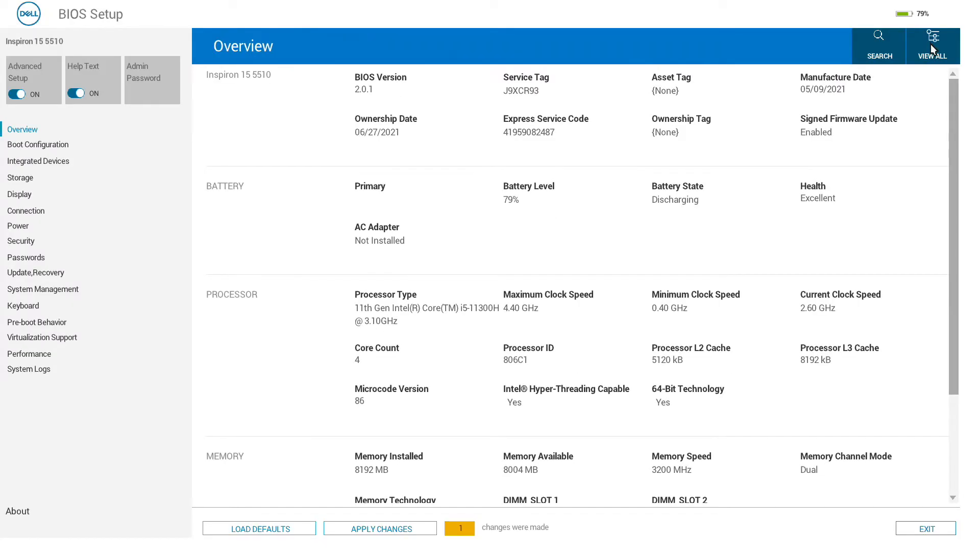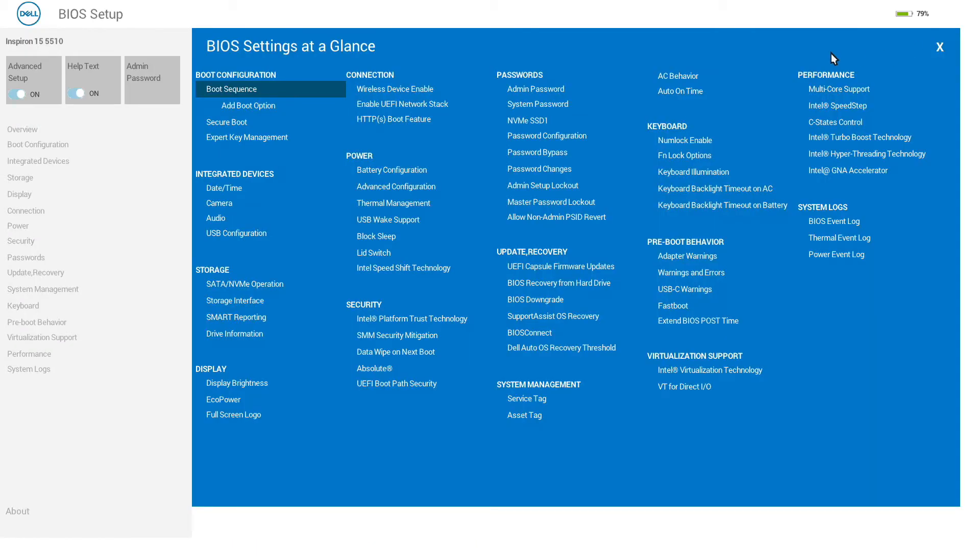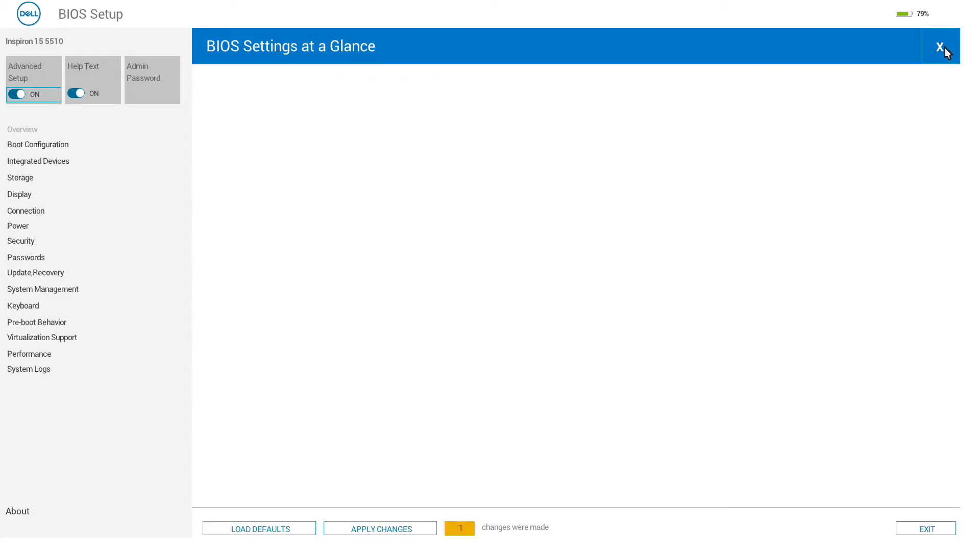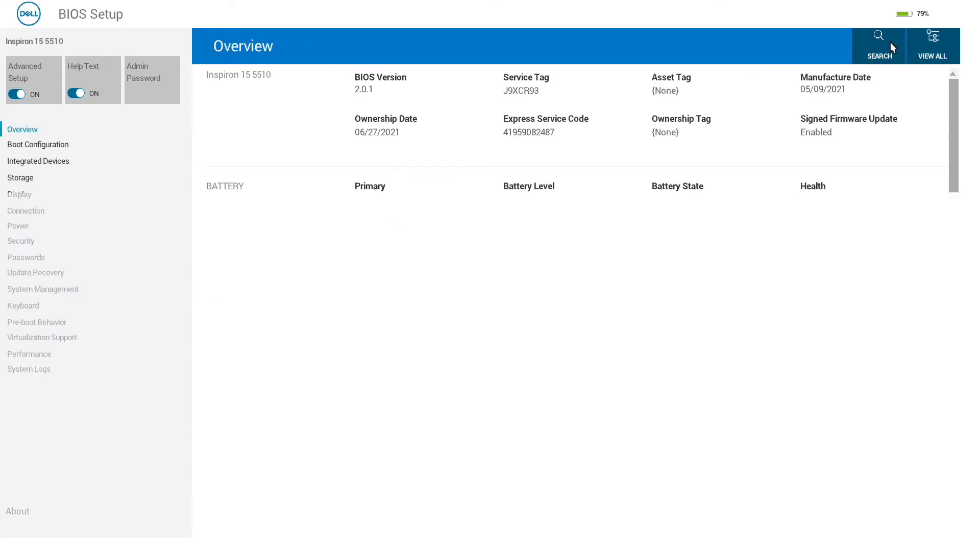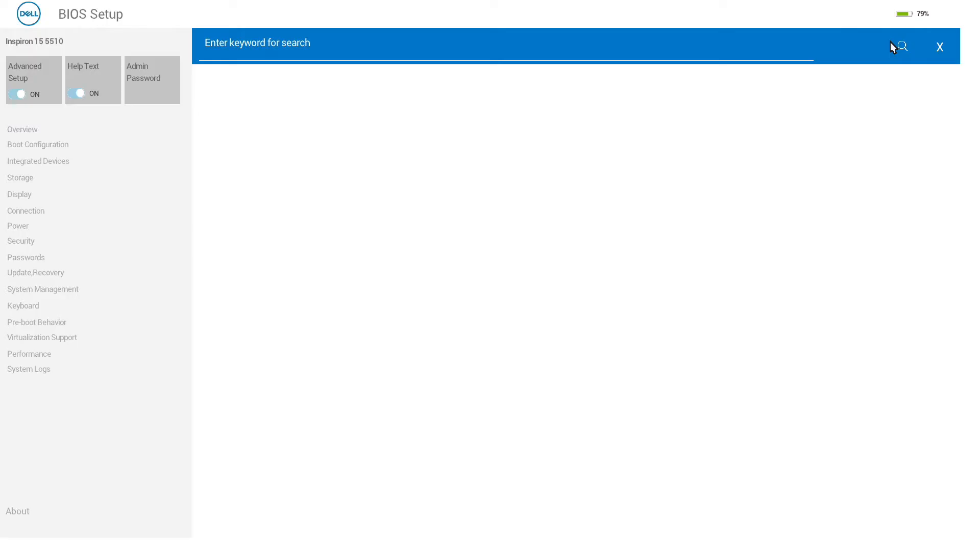If we want to find an option quickly, we have the option to view all, which will show all the different sections in the different areas of the BIOS. There is also a search function.